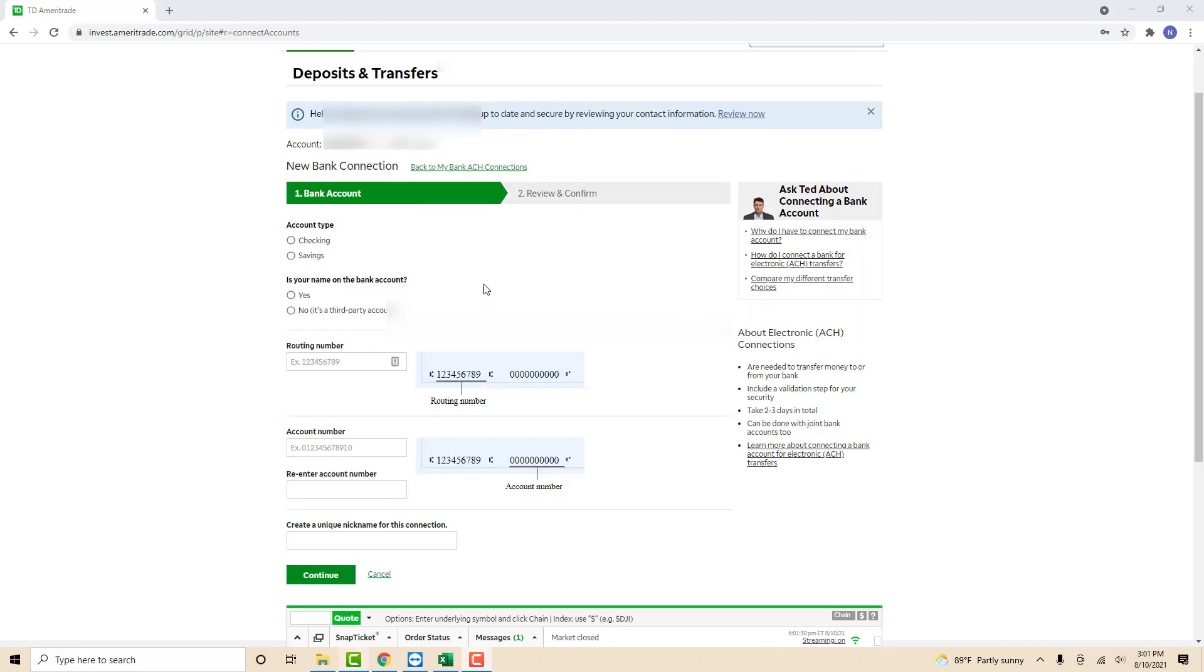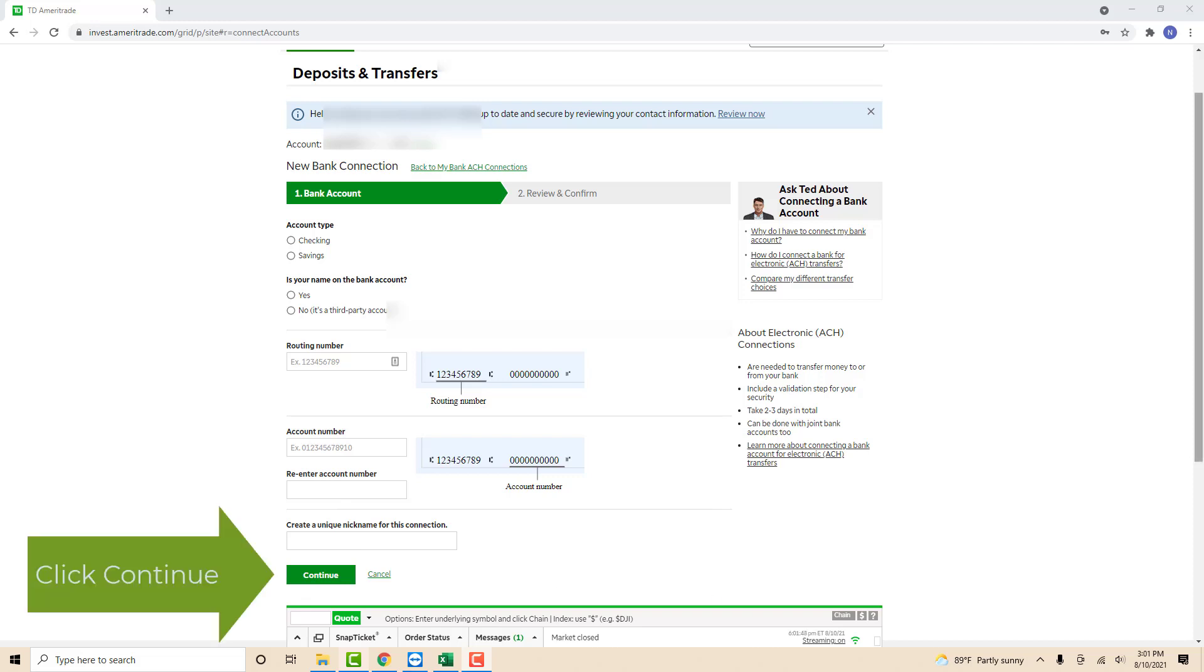Now you have to enter the bank account details. First, select the account type whether it is checking or savings. Then under account type, you will see a question asking if your name is on the bank account. Click on yes if your name is on the bank account, or no if it's a third-party account. After that, enter your routing number and account number, then click continue.